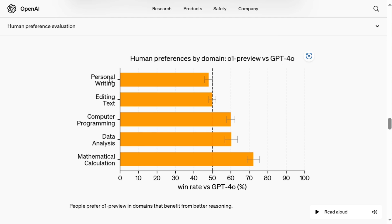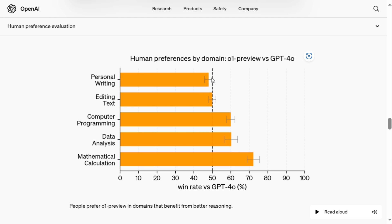So in this case, in case of personal writing, out of 100 samples, the people chose 46 times O-1 and 54 times GPT-4-0. So basically if the orange bar is less than this dotted line, this means that GPT-4-0 was preferred for that particular task. While if the orange bar is higher than the dotted line, that means that O-1 model, the new model, was preferred over GPT-4-0 by humans when they anonymized the data set.